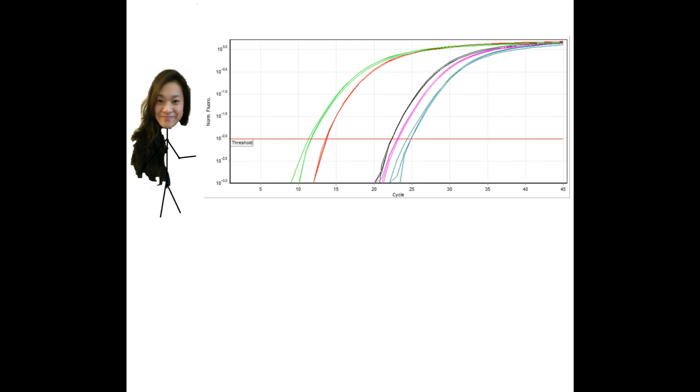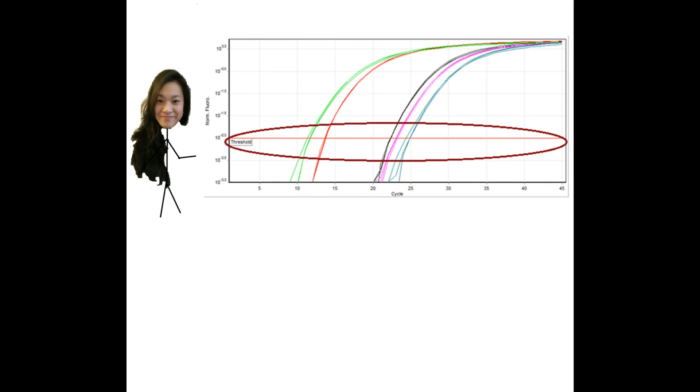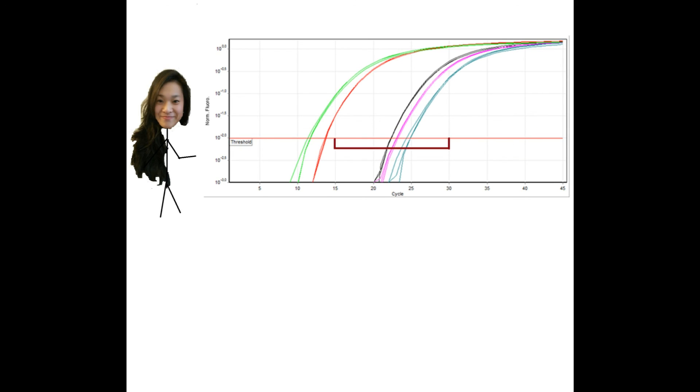To separate background noise from results, a threshold is set. This threshold is at the beginning of the linear part of the curve, which is often between 15 and 30 cycles, depending on the concentration of your template.